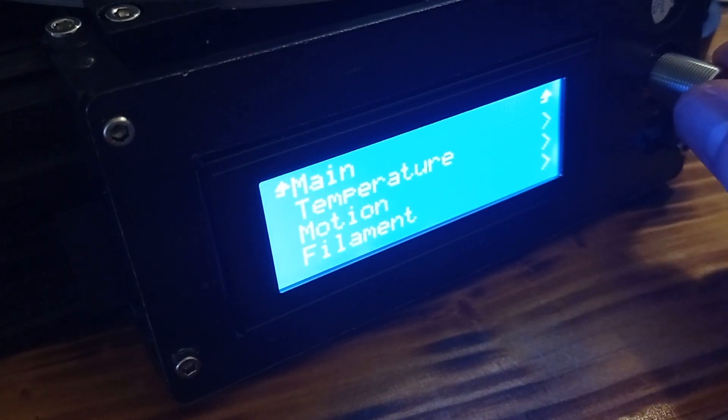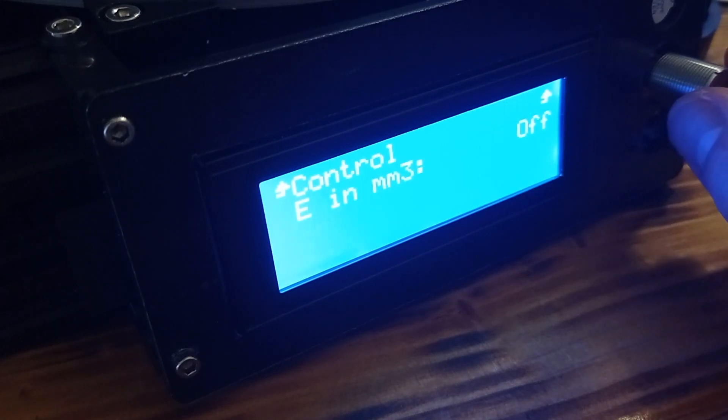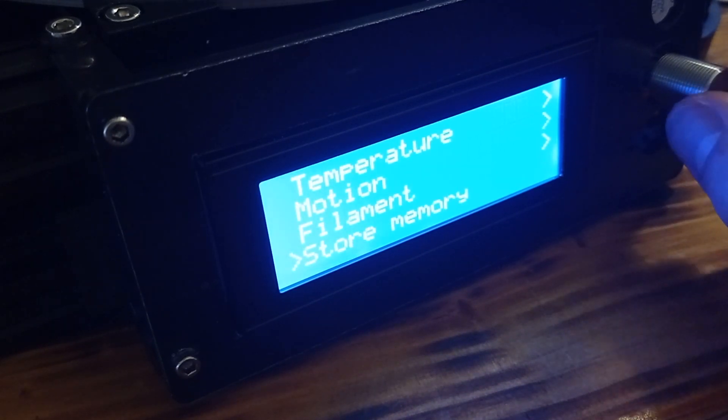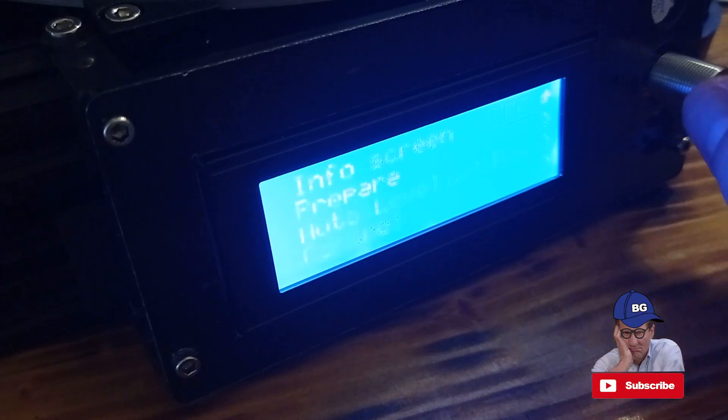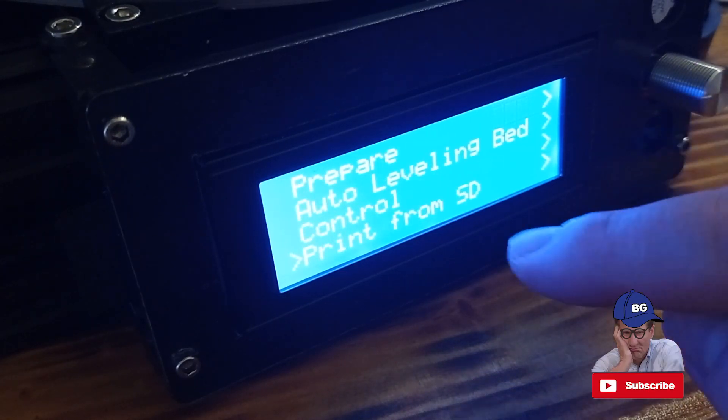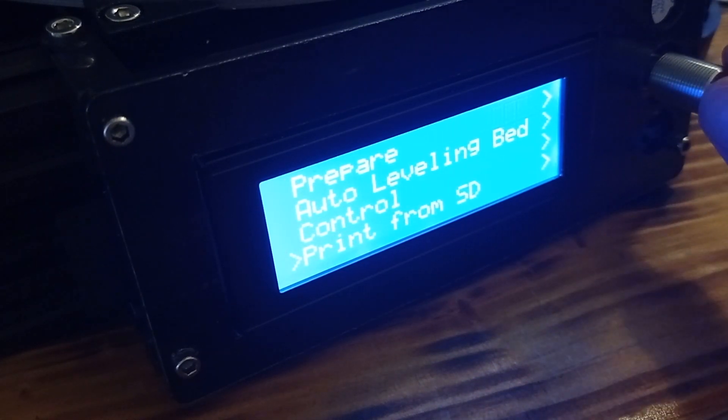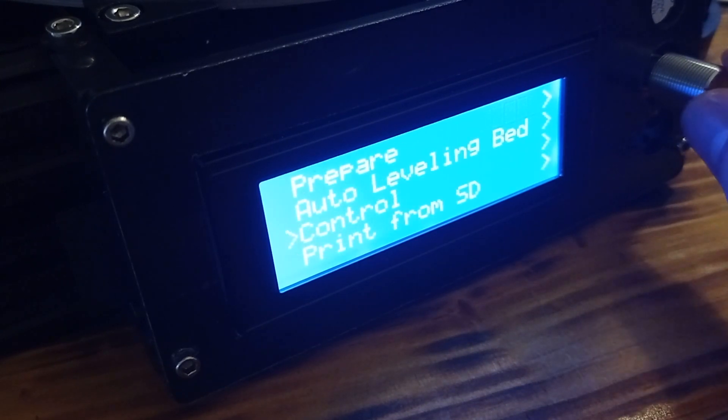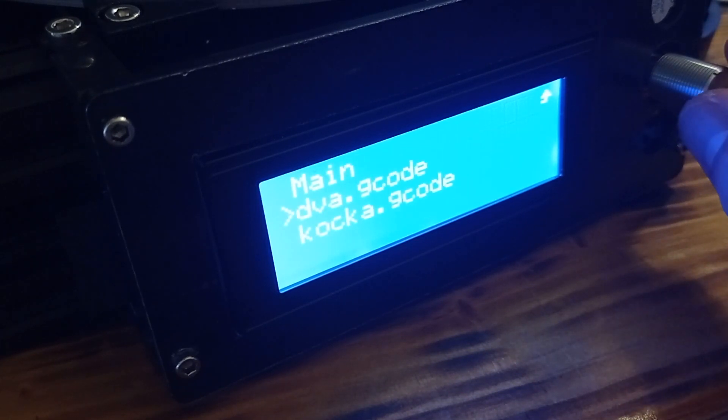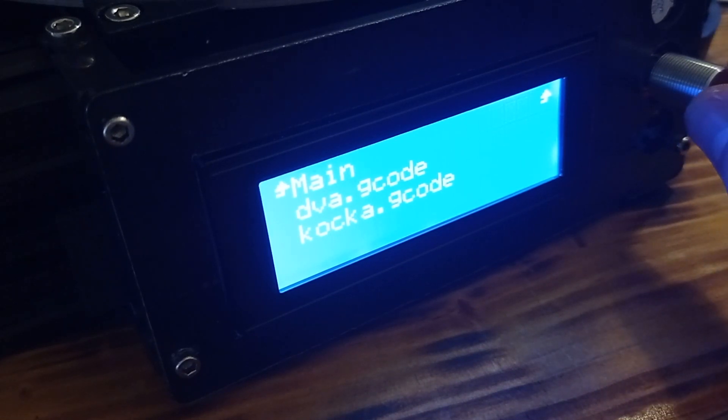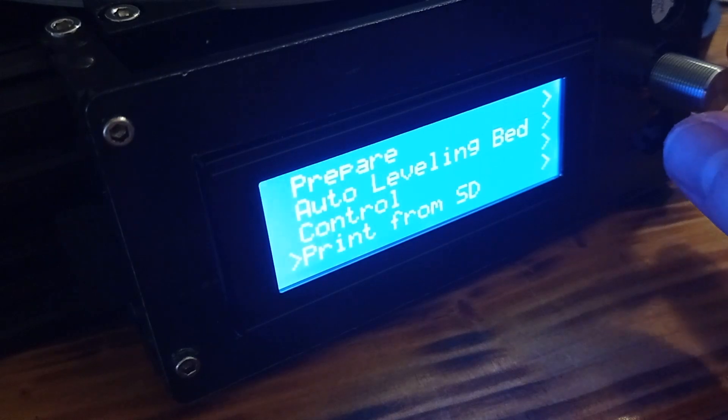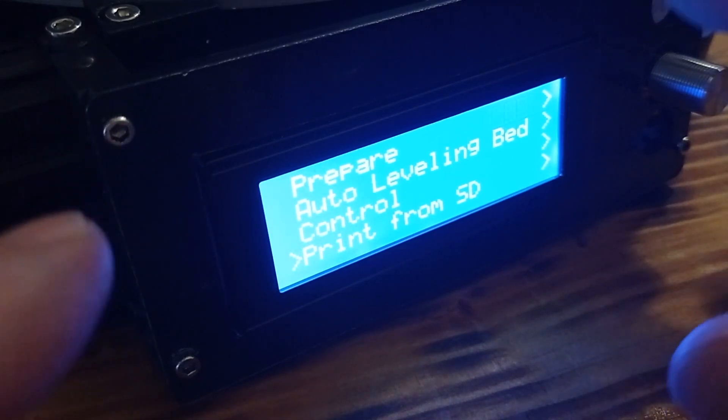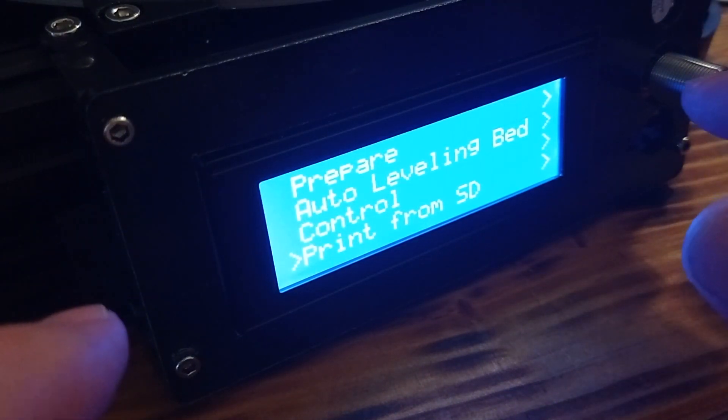Over there, in control, we can adjust temperature, motion, and filament and save memory. After that, we can start printing just by clicking on which file you want to start for printing. And, as you can see, it's quite easy to use the device with this potentiometer.